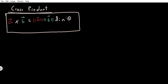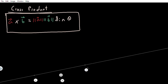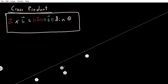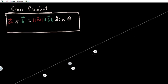Notice that if we know the cross product between two vectors, we could solve for the angle between them — that's basically what this equation allows us to do. Now I want to give you a more geometric interpretation of the cross product.